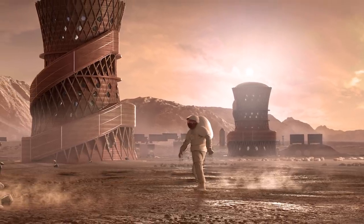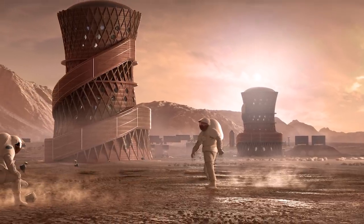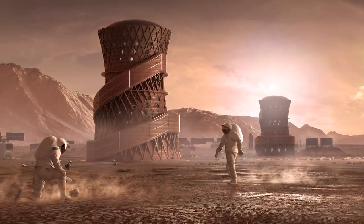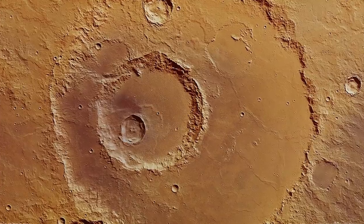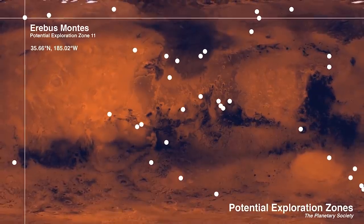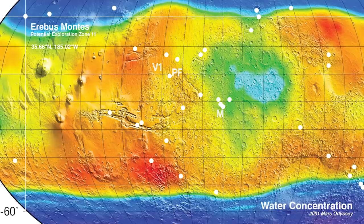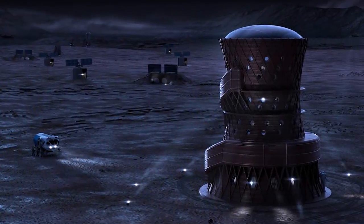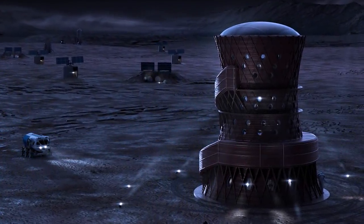Mars X-House is autonomously constructed using indigenous Martian materials to form a pioneering and durable habitat supporting future human missions to Mars.